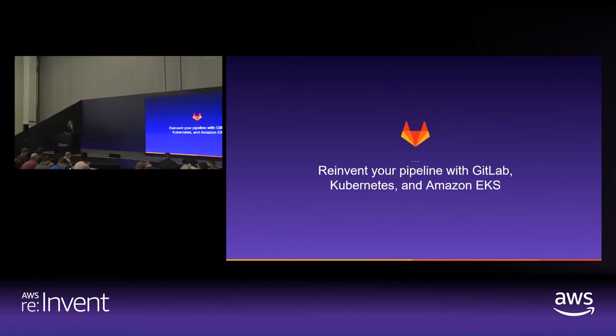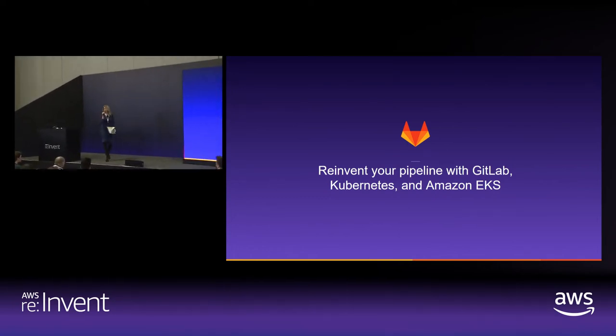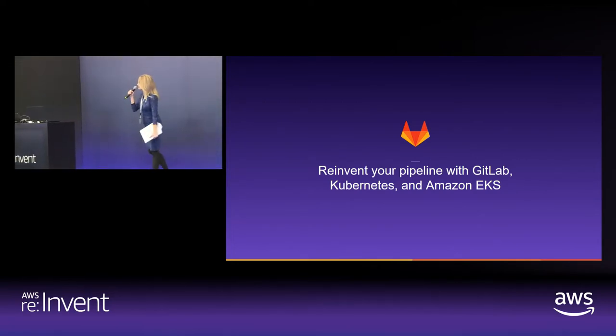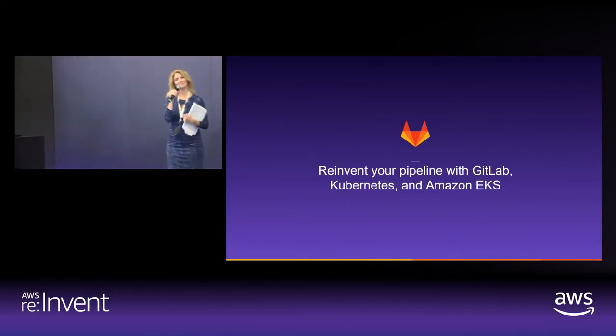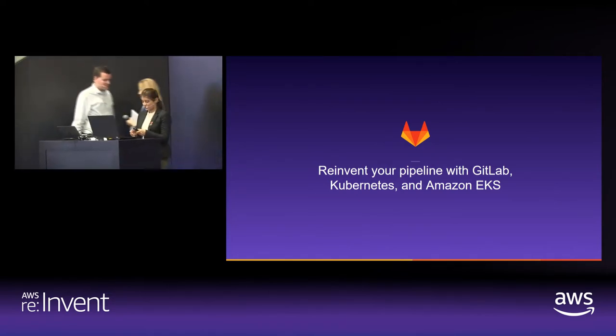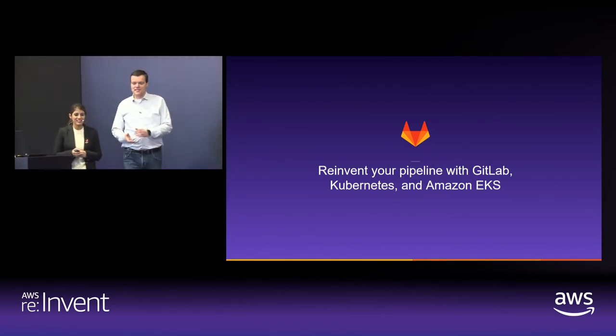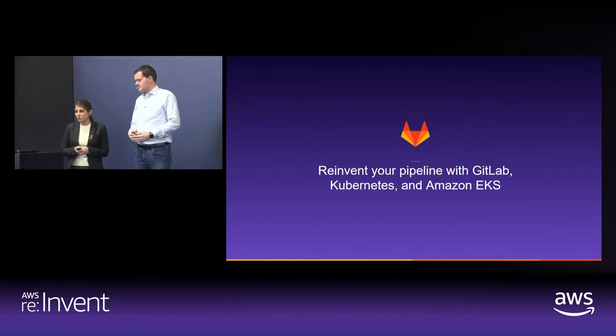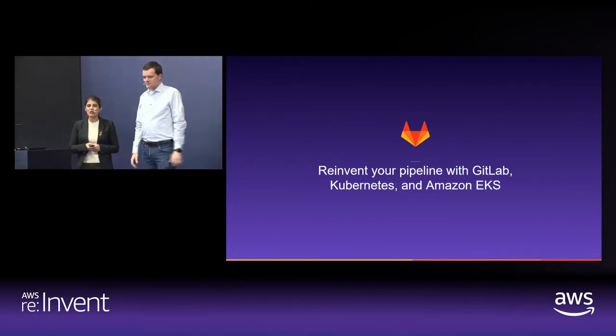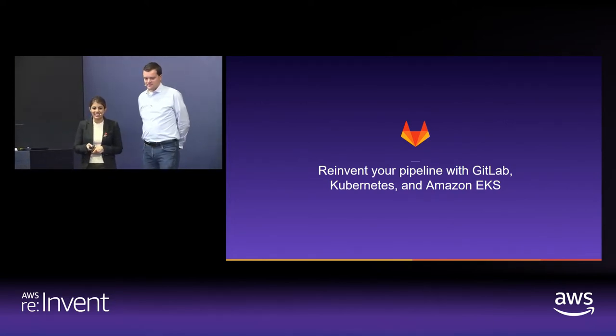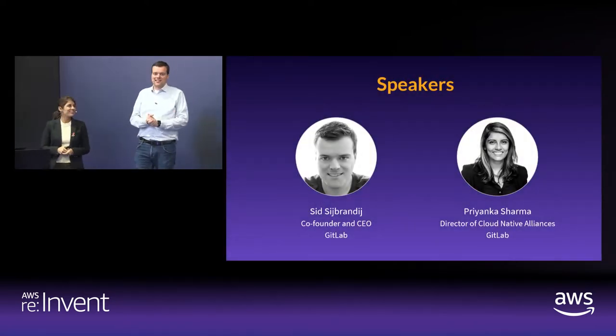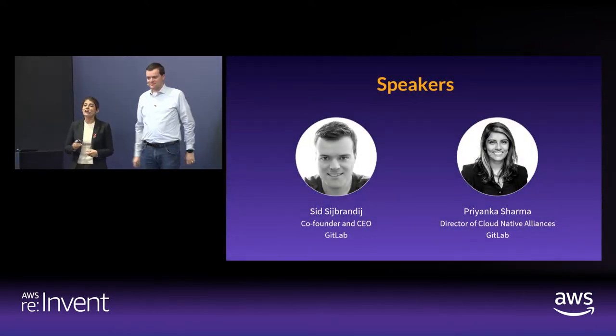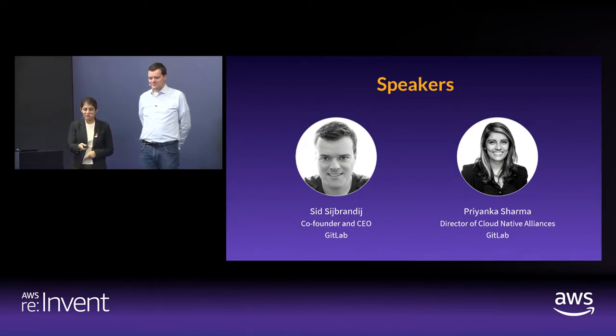Hello, everybody. Thanks for being here. Our next presenters are ready to take the stage. So please welcome Sid and Priyanka from GitLab. All right. So reinvent your pipeline with GitLab, Kubernetes, and Amazon EKS. Hi, I'm Sid. I'm the CEO at GitLab. And I'm Priyanka, director of Cloud Native Alliances at GitLab.